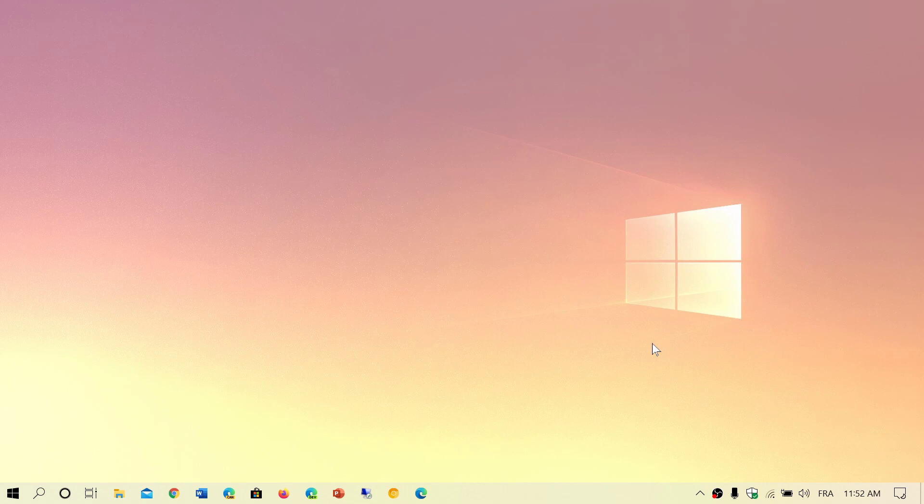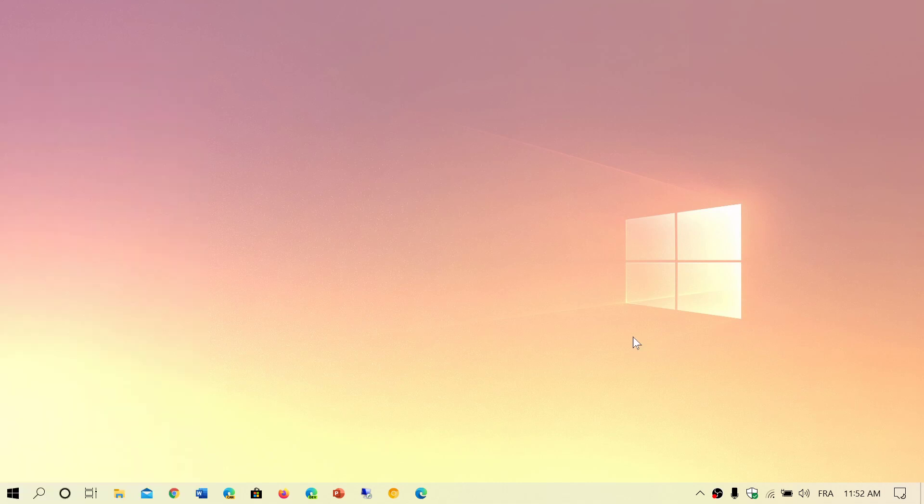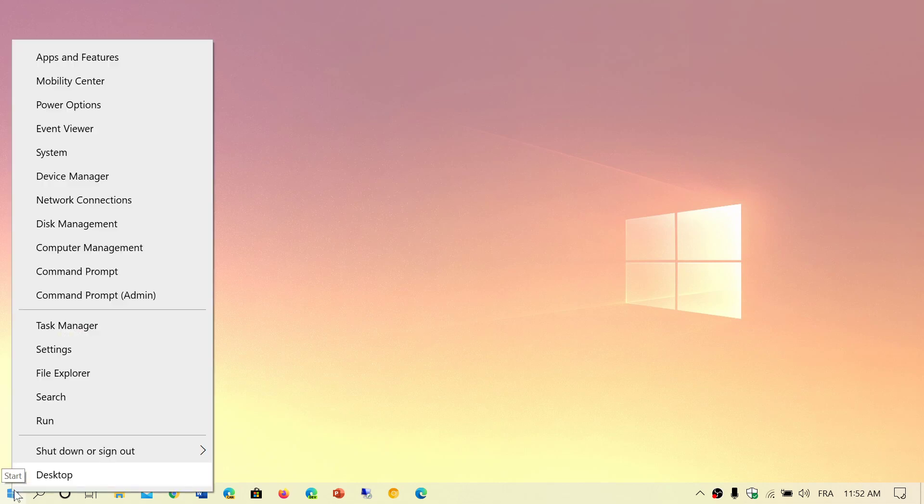Another way to go there is Windows key and X, which will also bring you this option. But remembering Windows and X is not necessarily easy, so the right-click on the Start menu brings you to that other option menu.